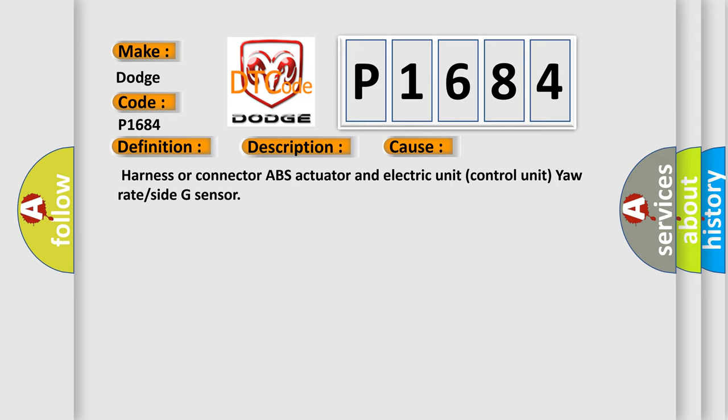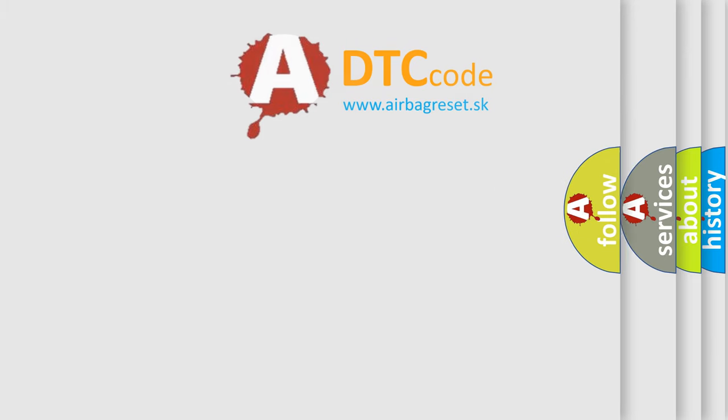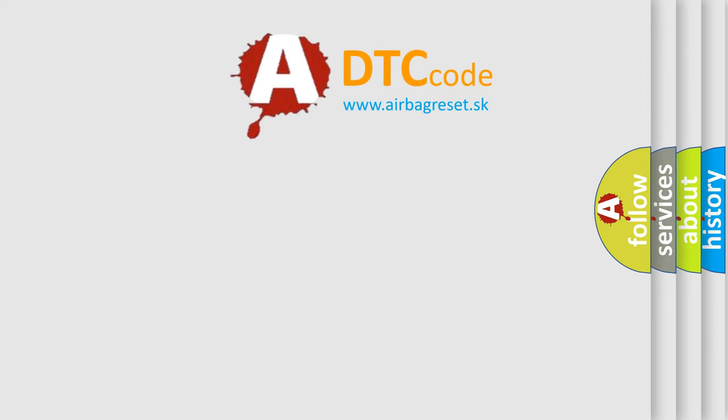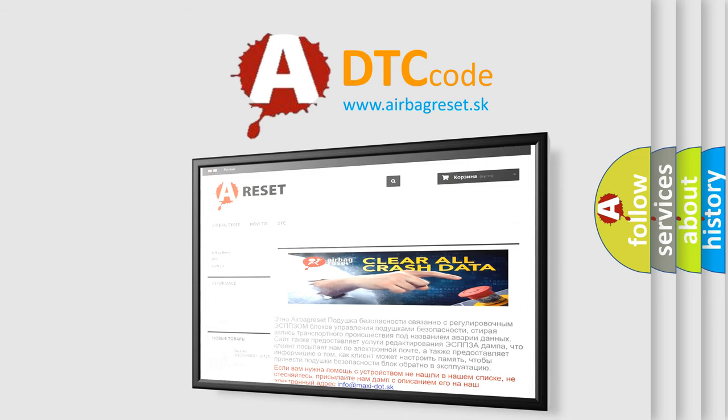The airbag reset website aims to provide information in 52 languages. Thank you for your attention and stay tuned for the next video.